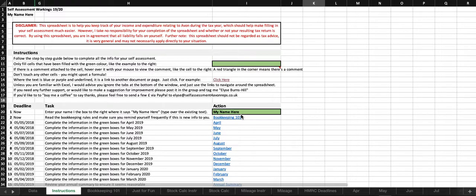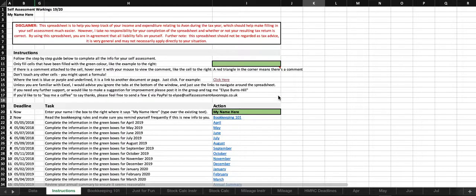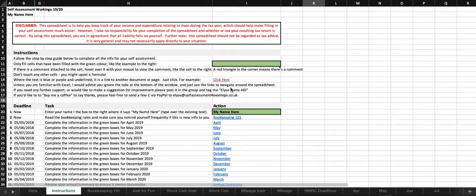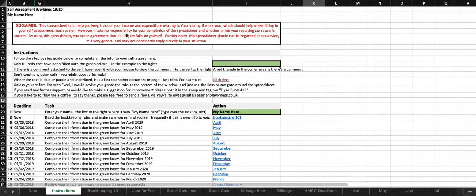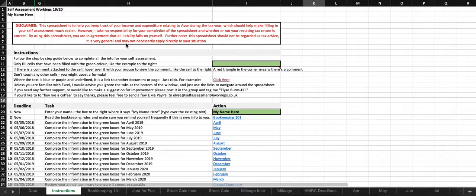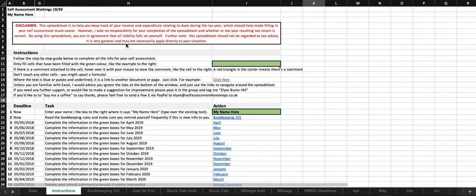Okay, so this is a video to show you around the spreadsheet for 19-20 tax return. I'll start from the very beginning. We've got the instruction pages here. I've got my disclaimer at the top saying basically it's your responsibility to complete this correctly. I can't take any responsibility for the way that you complete the spreadsheet and therefore the numbers that you submit.